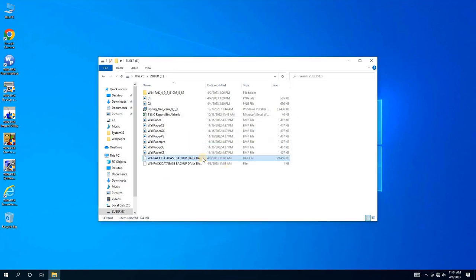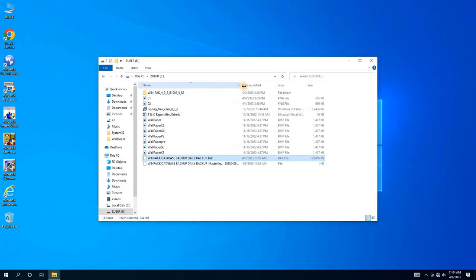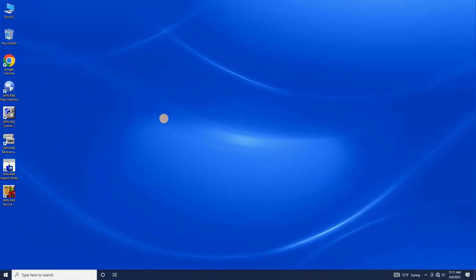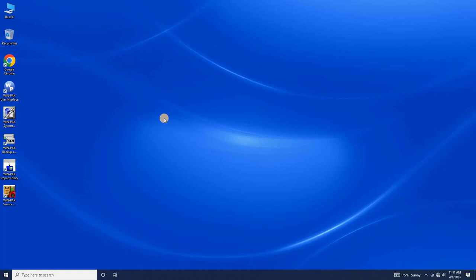Now we are going to go through the process of restoring a WinPak database backup on a new server. First, insert the USB with the backup files into the new server and open the WinPak Access Control software that has been installed but not configured.